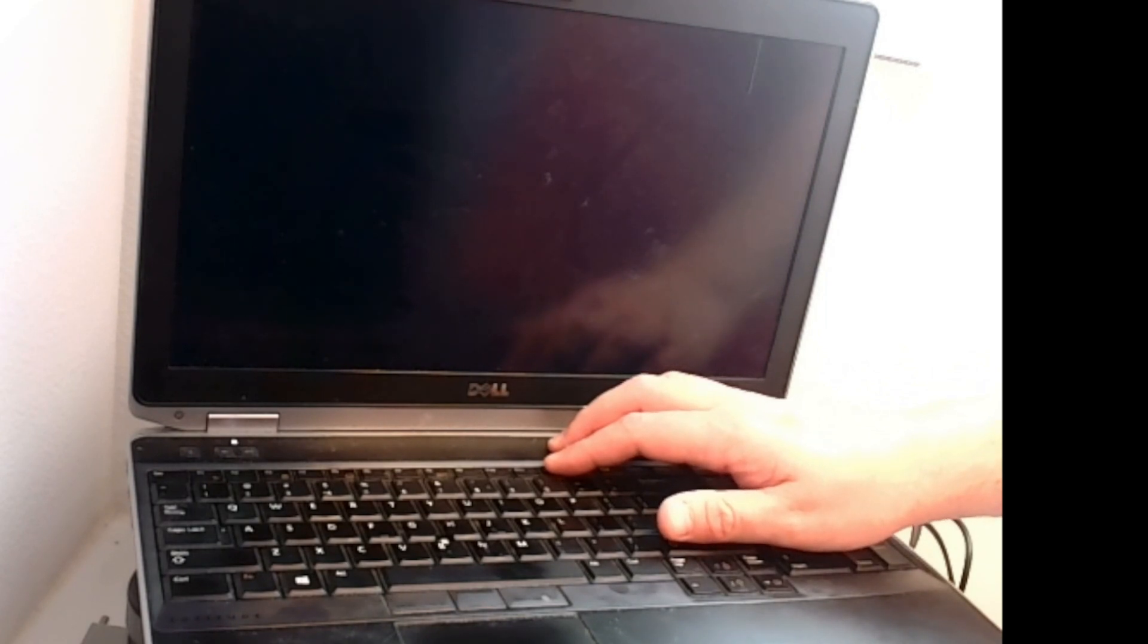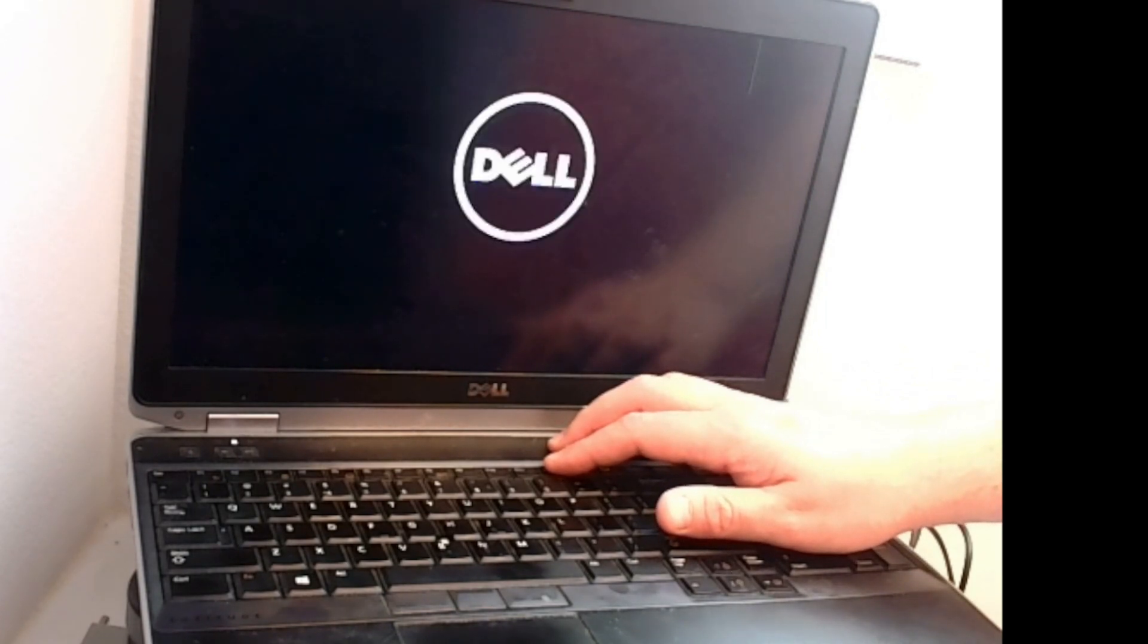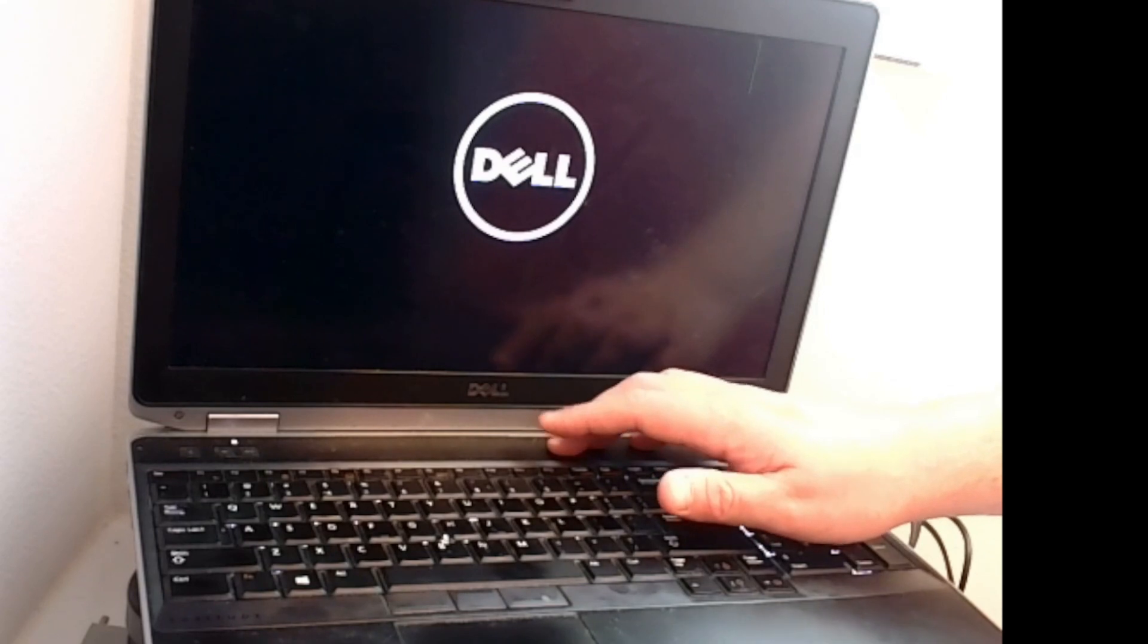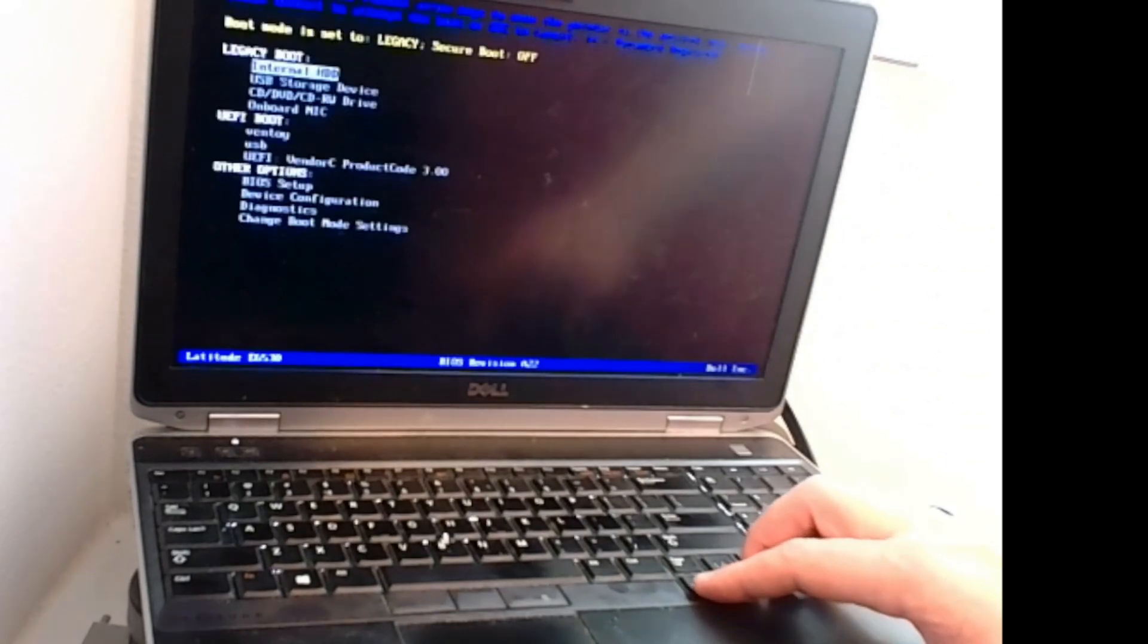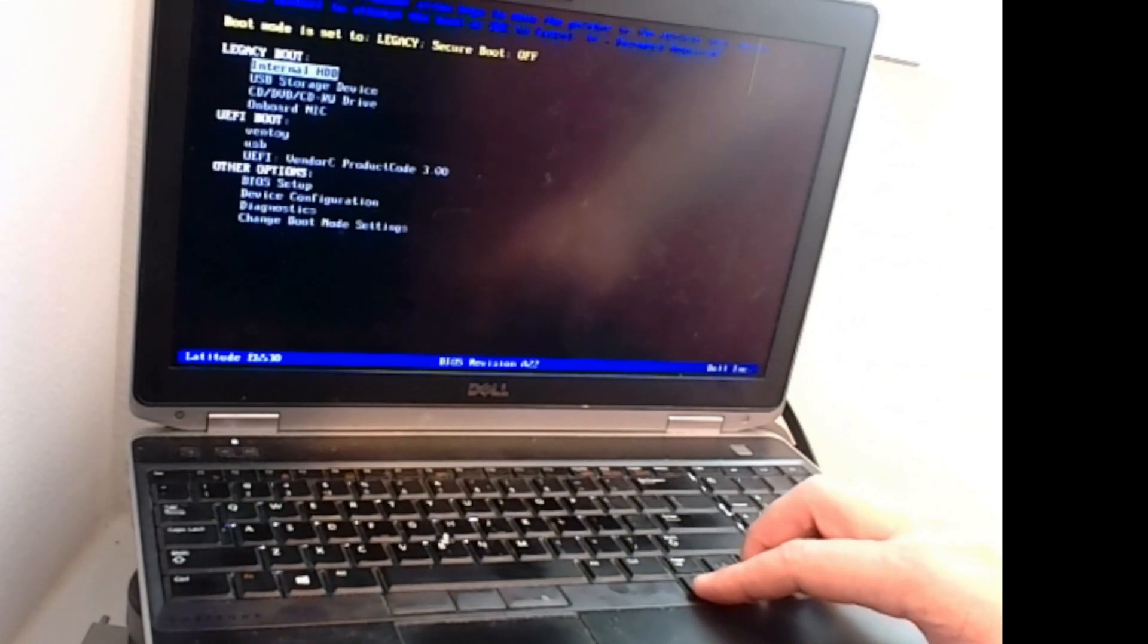Check your documentation on your device. Keys are different depending on the BIOS you're running. So as you see, preparing boot menu. Once this pops up, we're going to go ahead and select USB storage device.